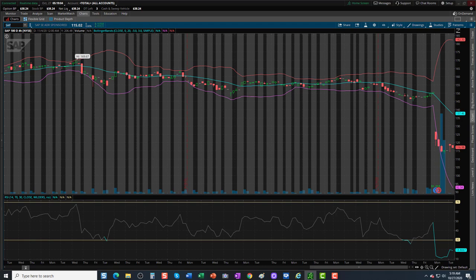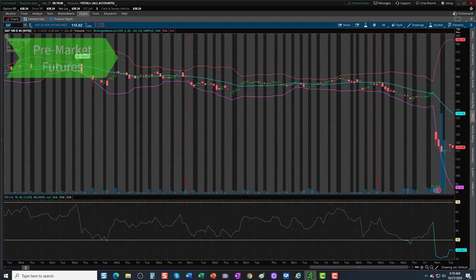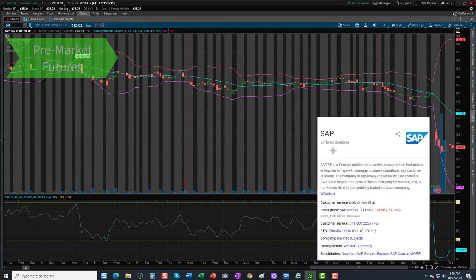We'll cover the pre-market activity of the overall stock market using the pre-market futures, then segue over into our focus stock of the day, which is SAP, which announced earnings on the 26th and the shares gapped down on earnings.